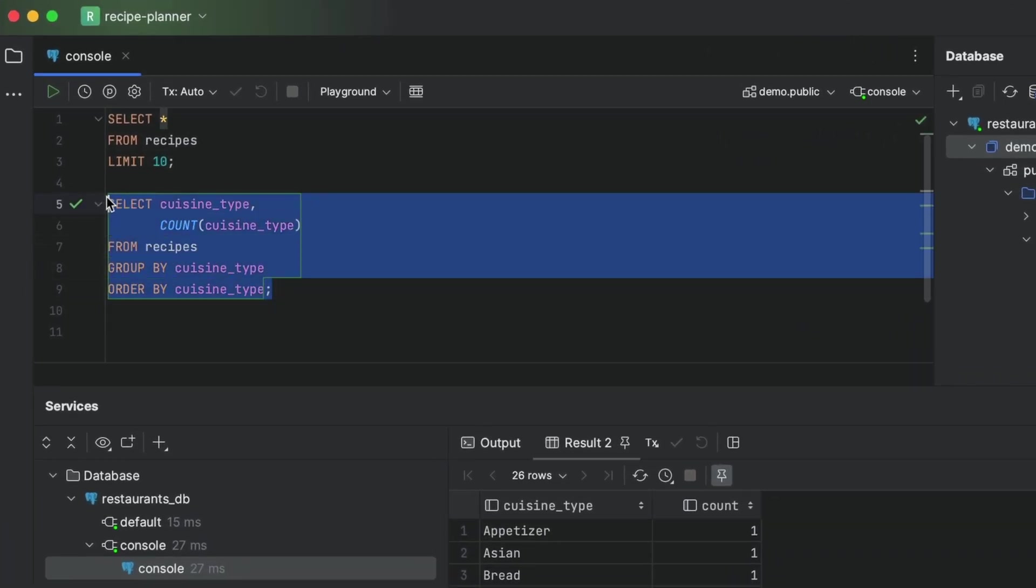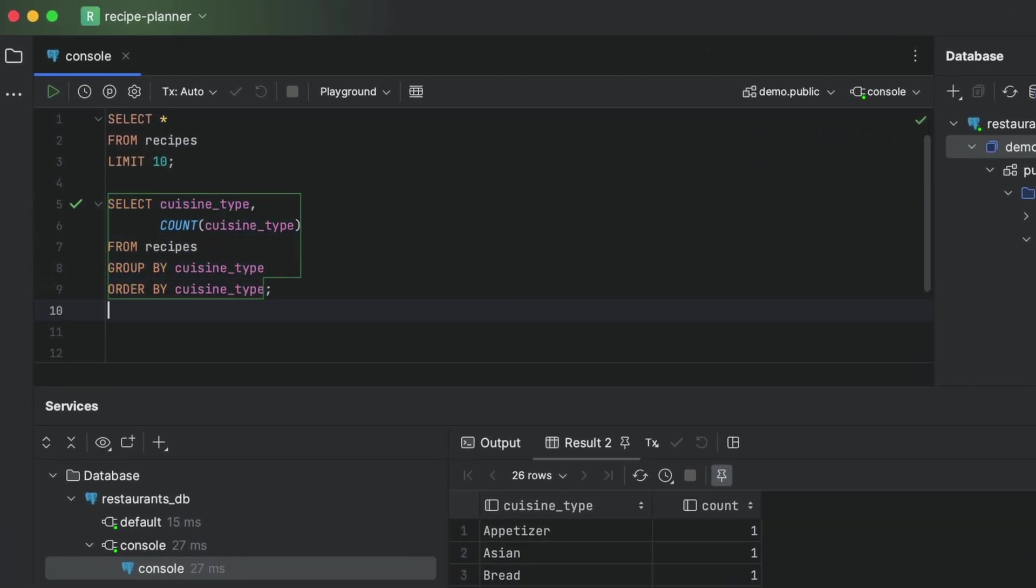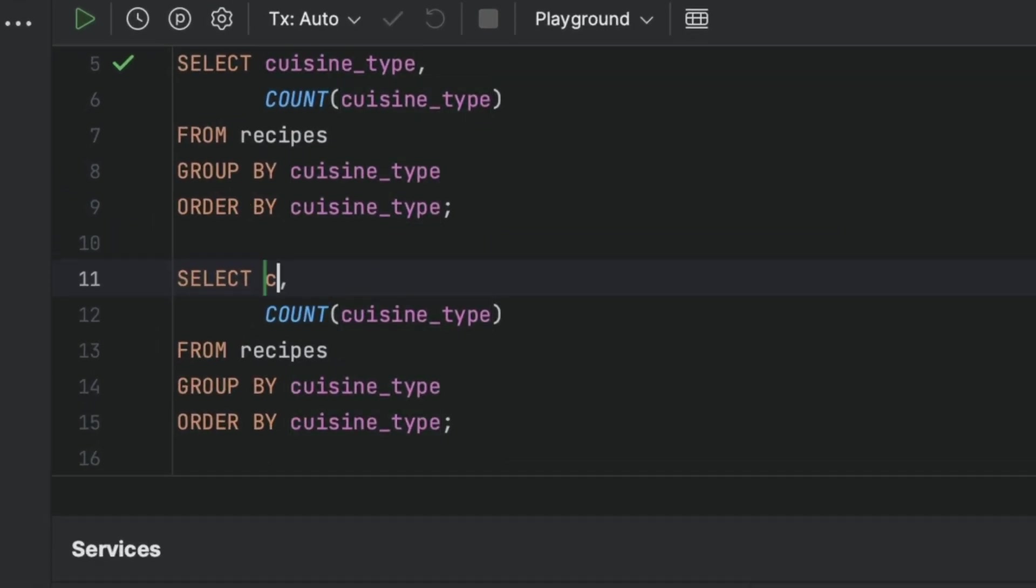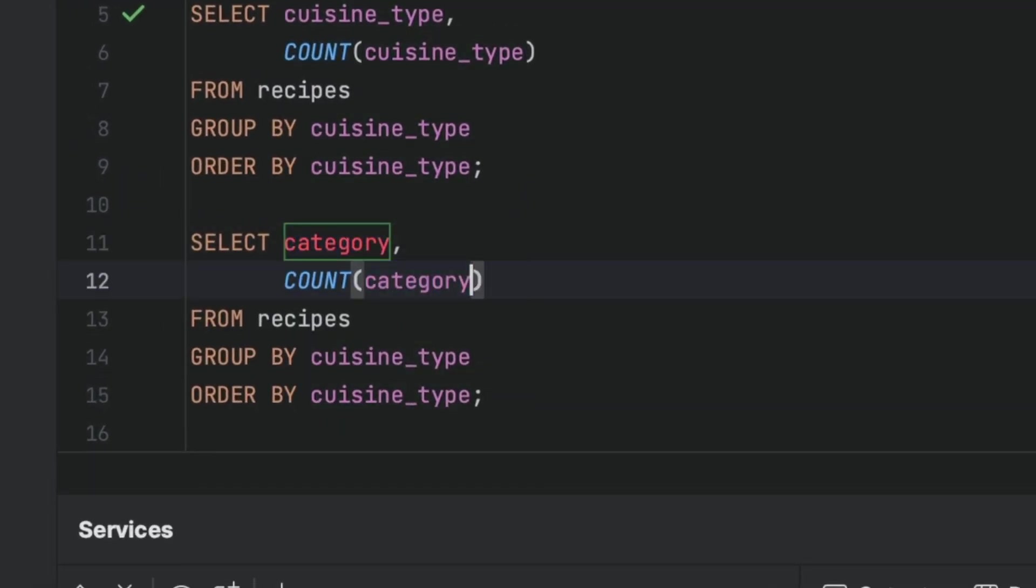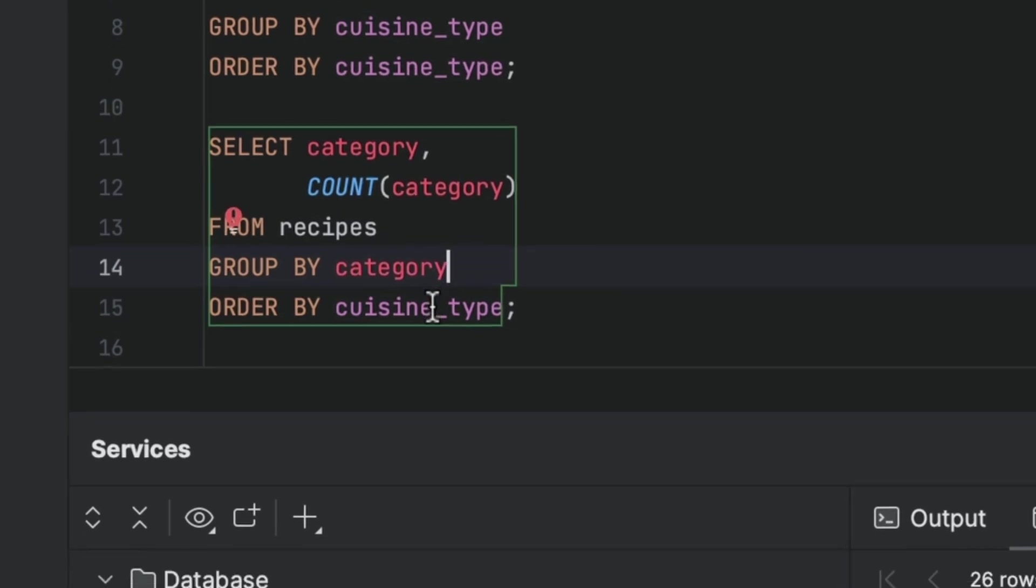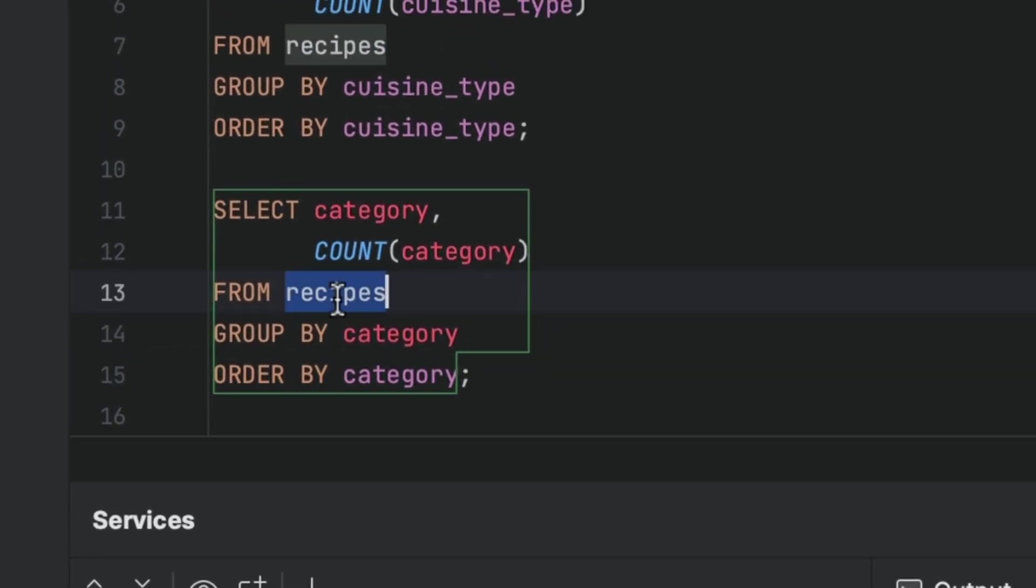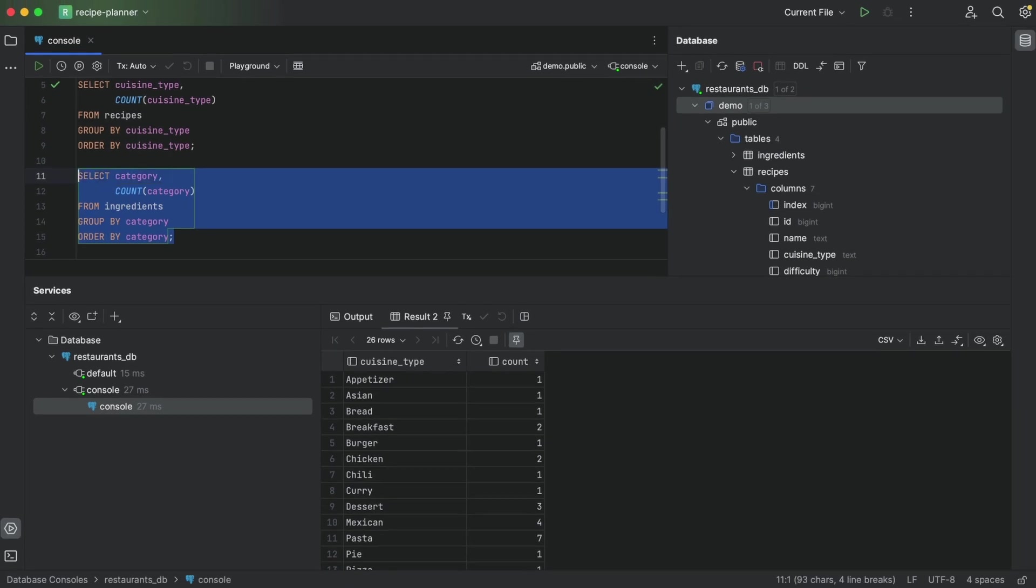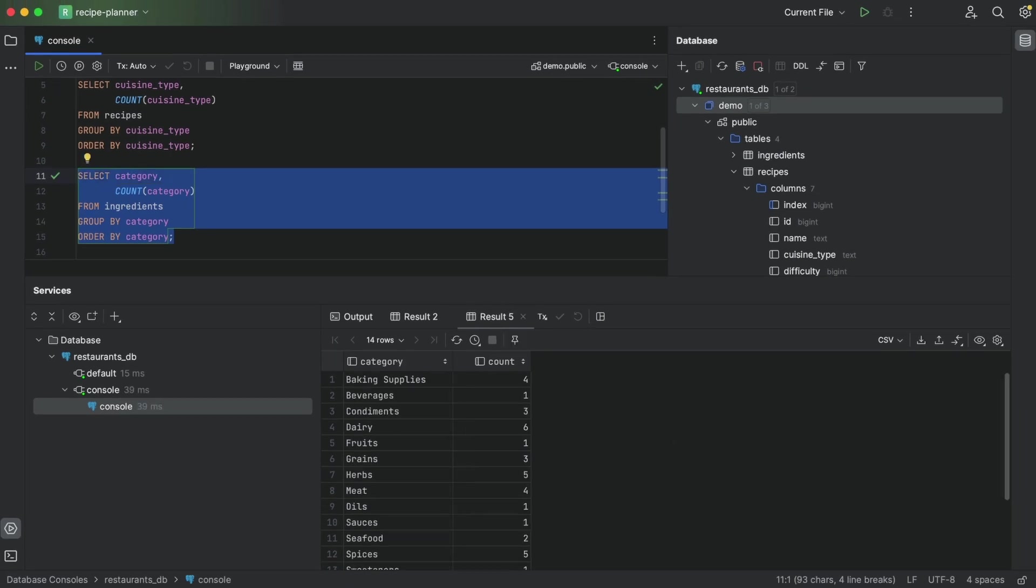So let's copy and paste the previous query and we replace the cuisine type field with category here, and here, and here, and here. Then we replace the table name. And finally, we can run this query and check out the data. So much typing.